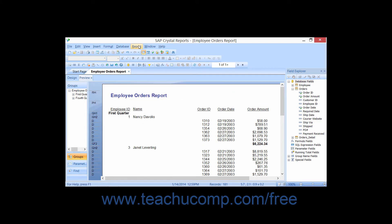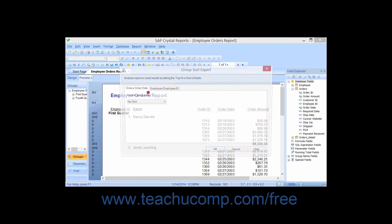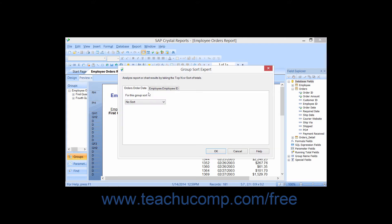select Report from the menu bar, then choose the Group Sort Expert, or simply click the Group Sort Expert button that appears within the Experts toolbar. This will launch the Group Sort Expert dialog box.